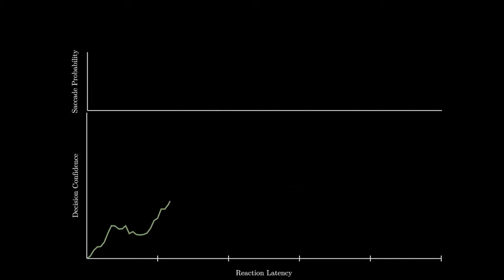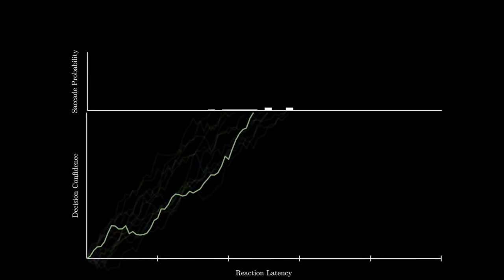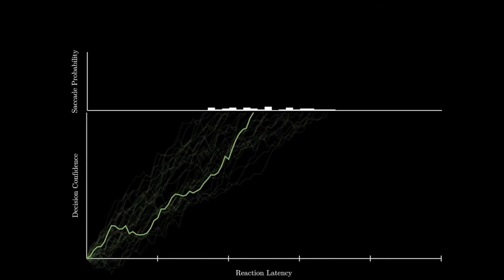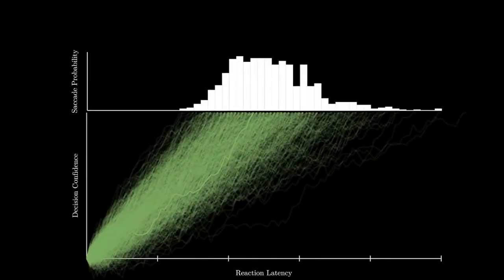Our model depicts a neuroeconomic random walk process where evidence required for decision-making is accumulated during visual analysis of the target until a confidence threshold is reached. At this point, a saccade is initiated, causing gaze movement.